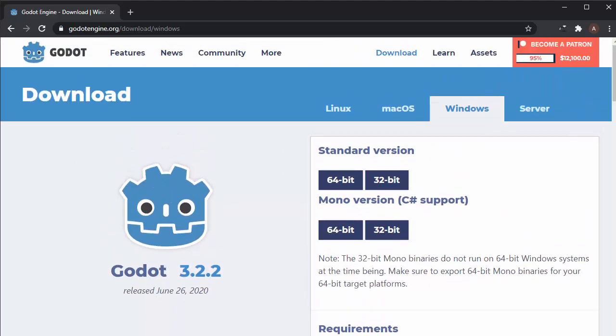It's a fairly small exe that's under 30 megabytes currently. Godot has a built-in scripting language called GDScript, which is still being improved but is really powerful and integrates really nicely with Godot. I would recommend using it.